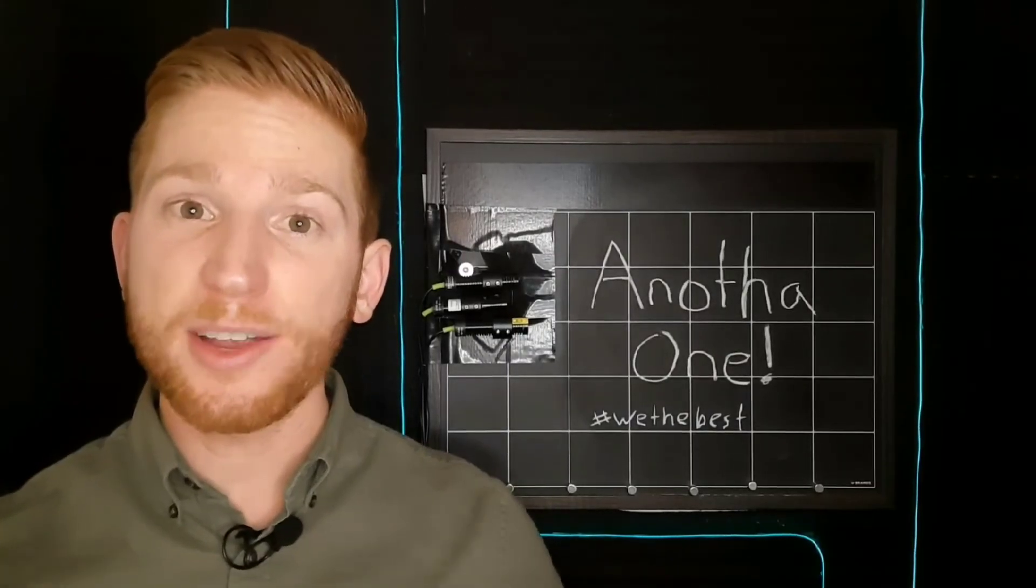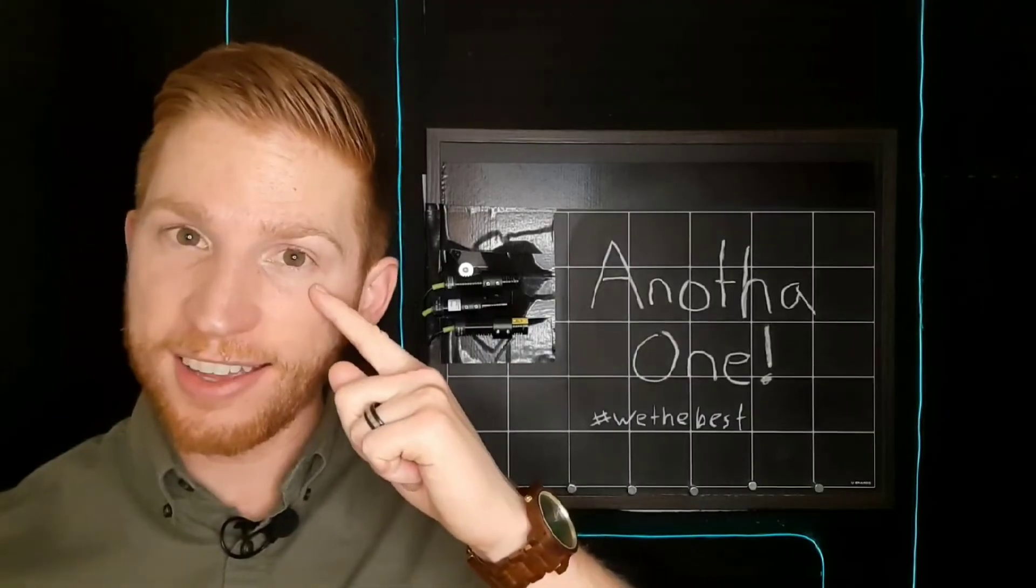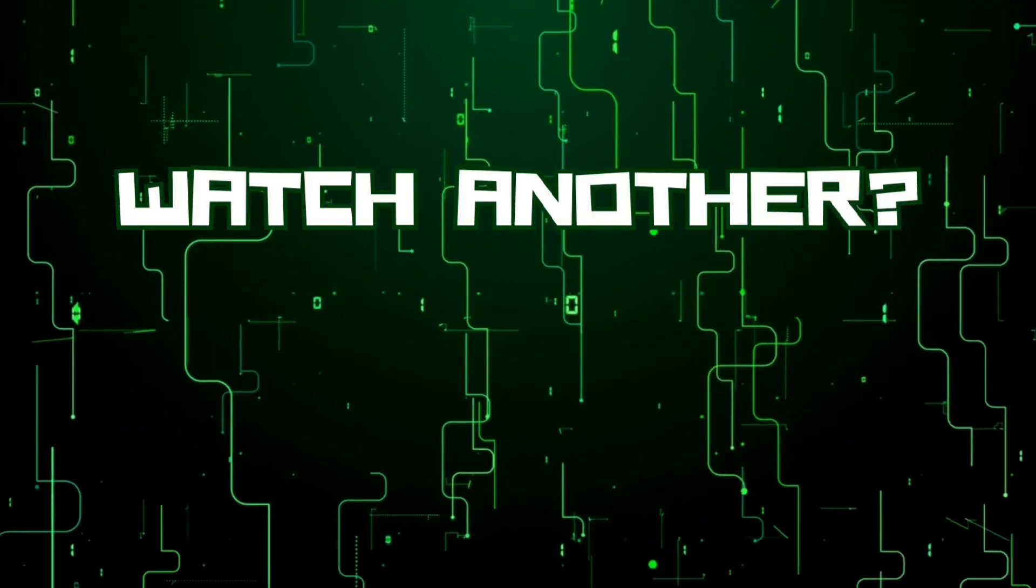Now try the same thing with your other eye. This time cover your right eye and look at the circle with your left eye. Move closer and you will see that now the cross disappears at a certain distance.